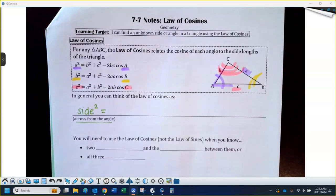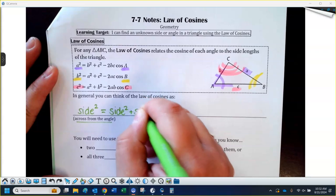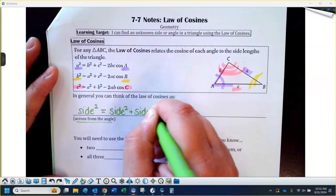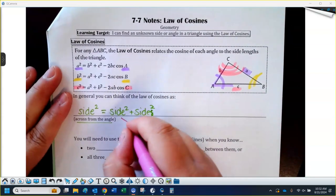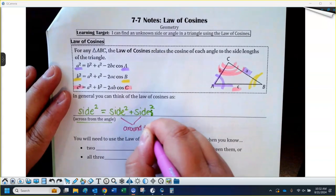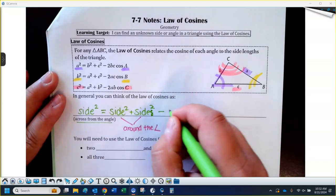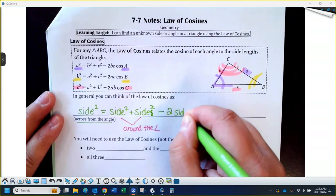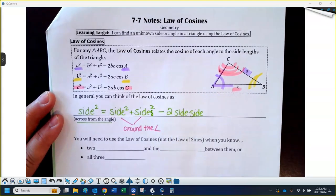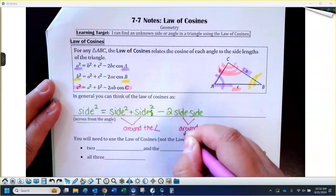This follows the same format as the formula pieces above. The two sides that are on the other side of the equation are around the angle. You're going to do side squared plus side squared — the two sides that are around the angle. And then there's the minus two part of the formula — do you see a two in all of these? And then it's just those same sides times each other.